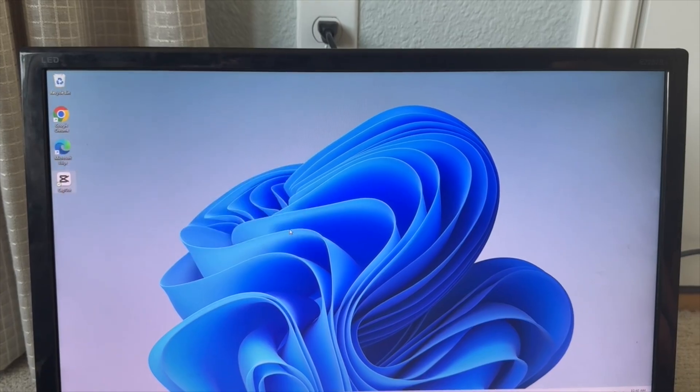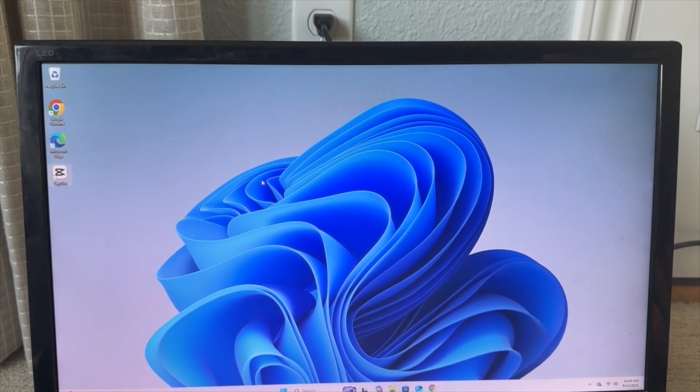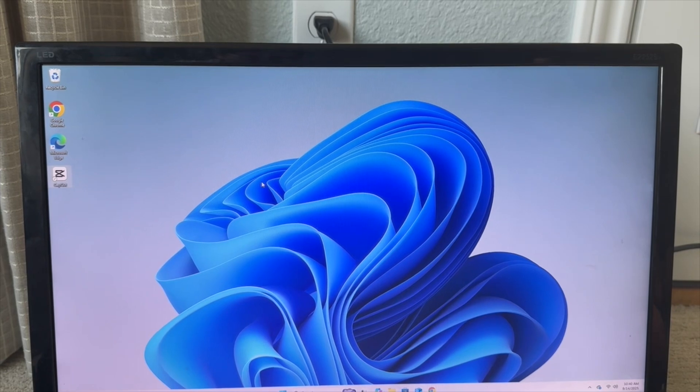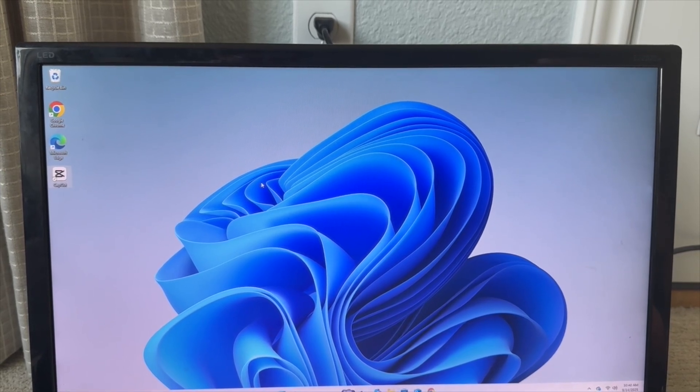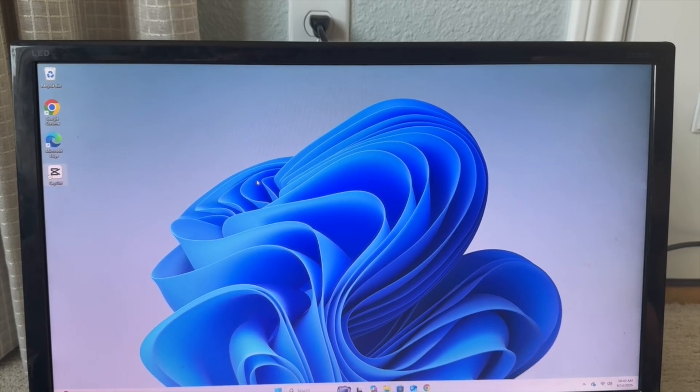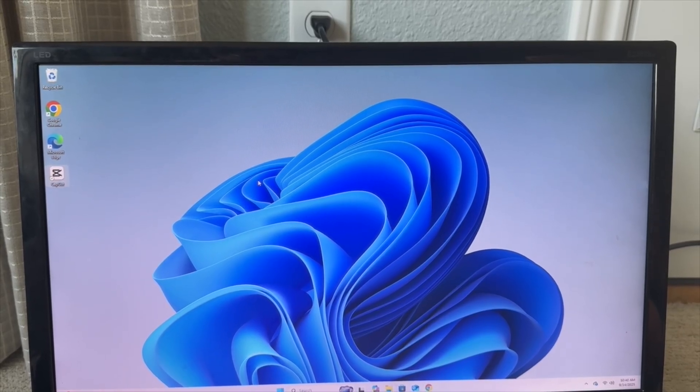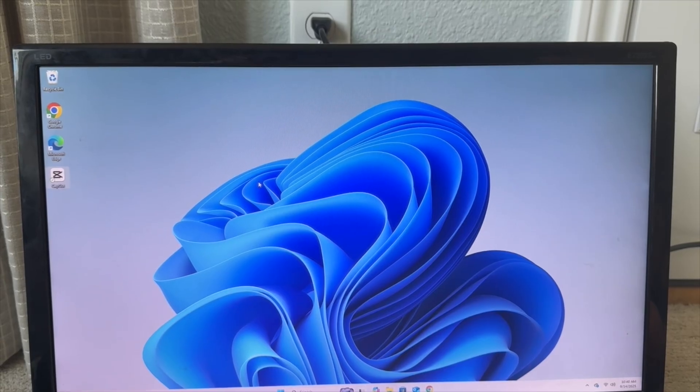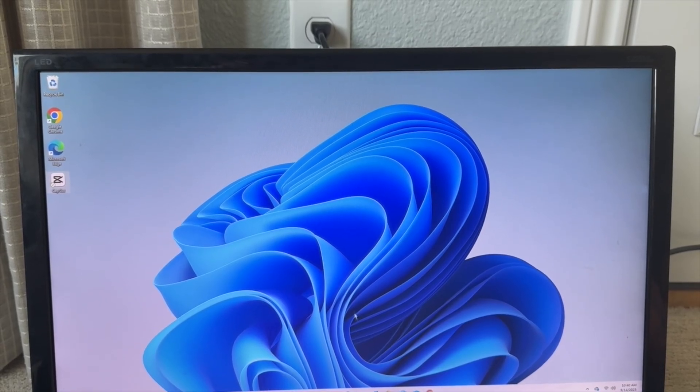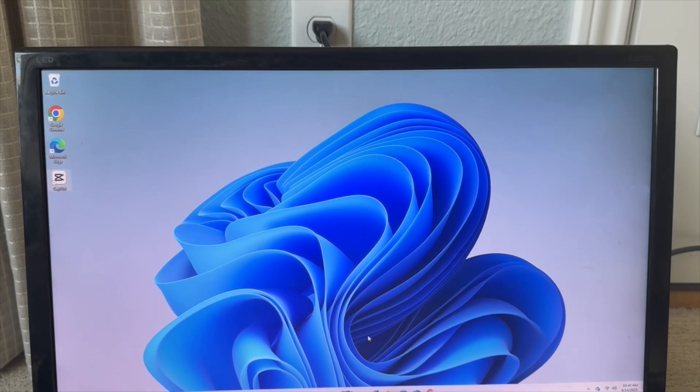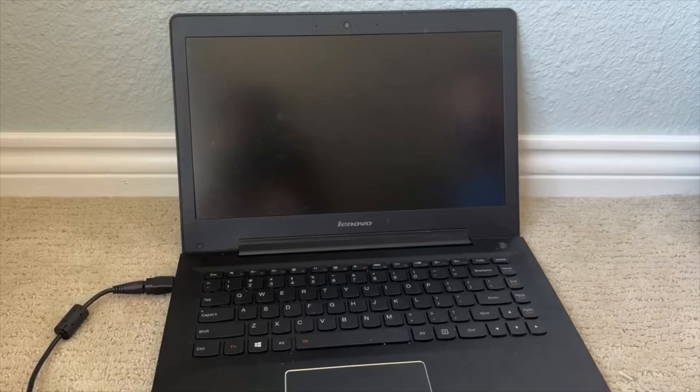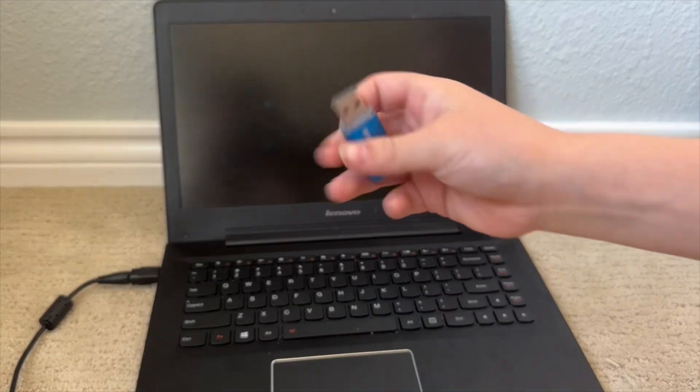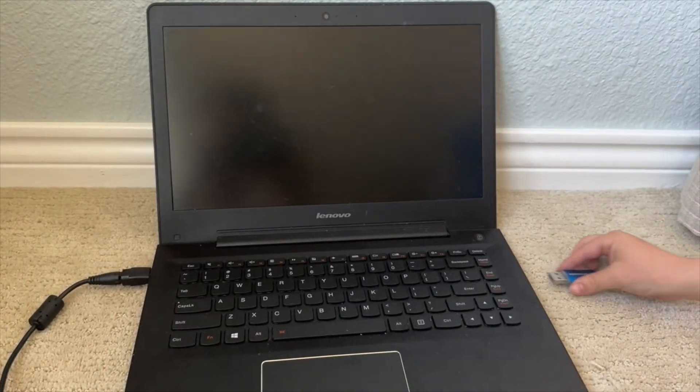So I'm going to be switching over to a computer, but you guys, if you only have one computer, I have two. If you only have one, you could do this on the same one you flashed it on. So I'm going to go grab the computer I'm going to be booting it on. Okay, so I got the computer. Now I'm going to go ahead and plug in this into the computer.